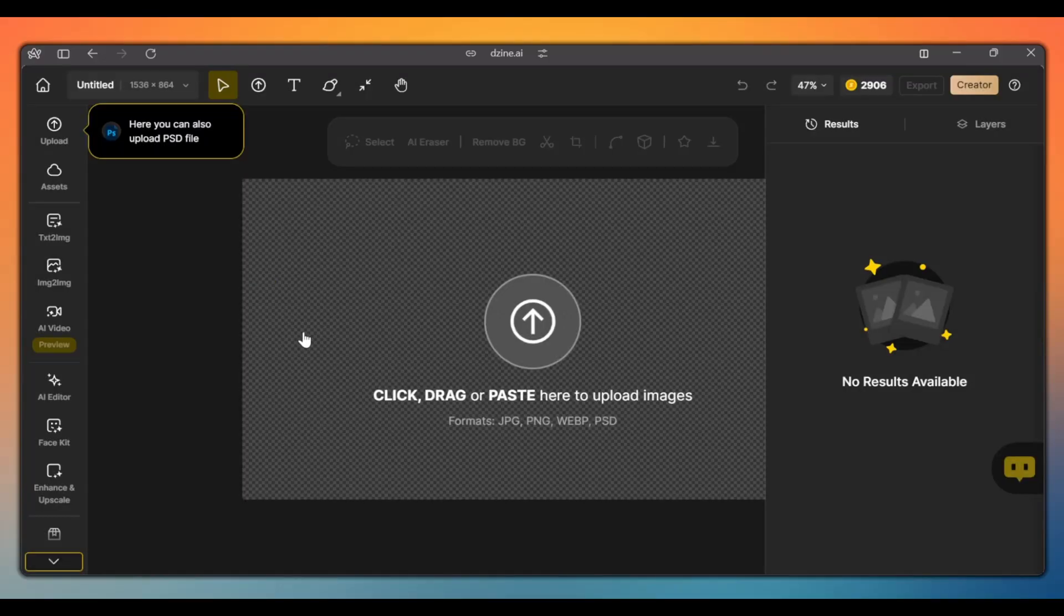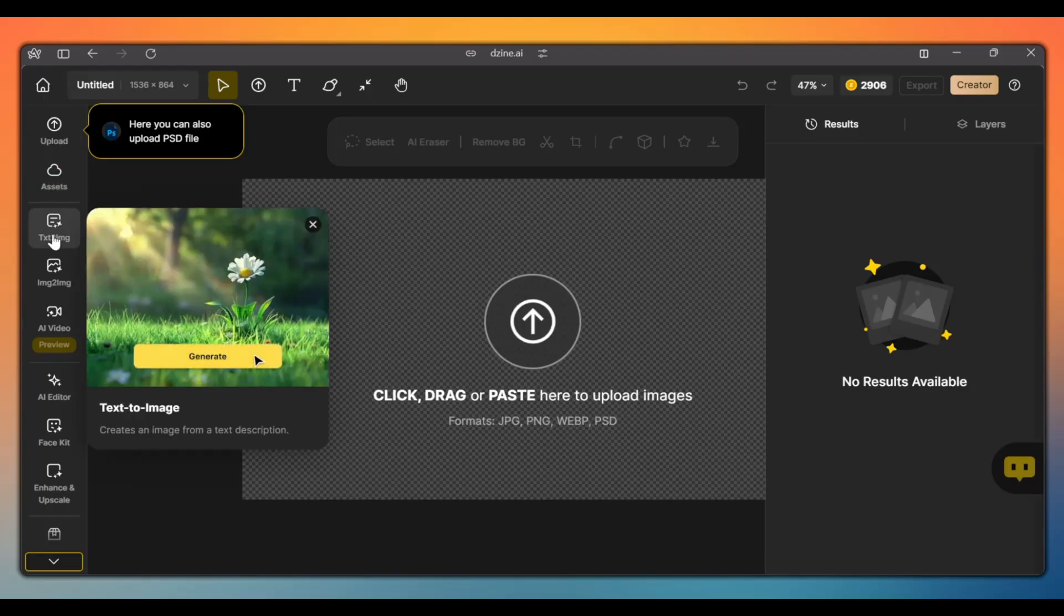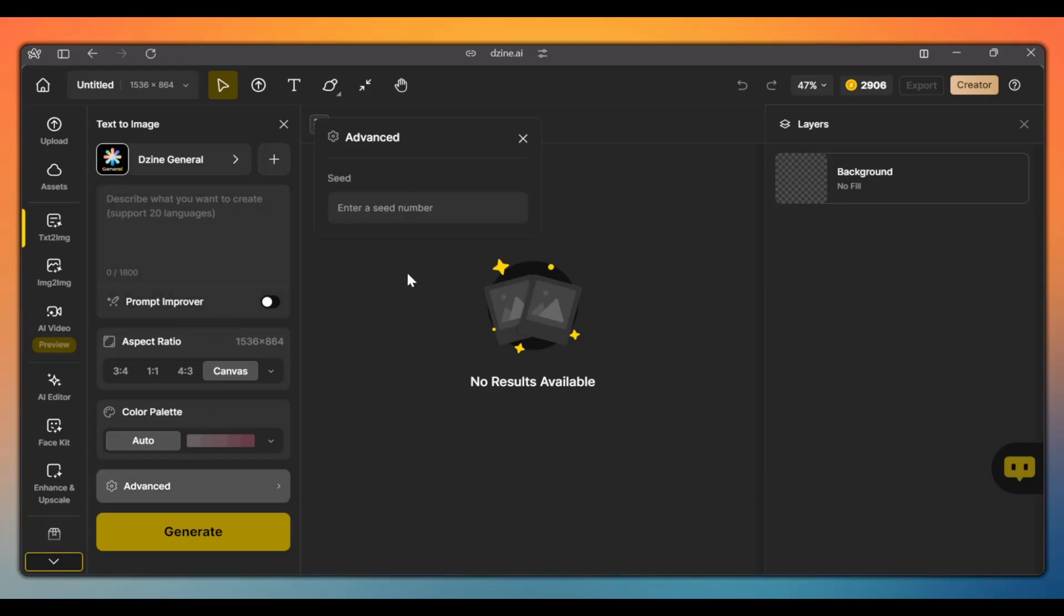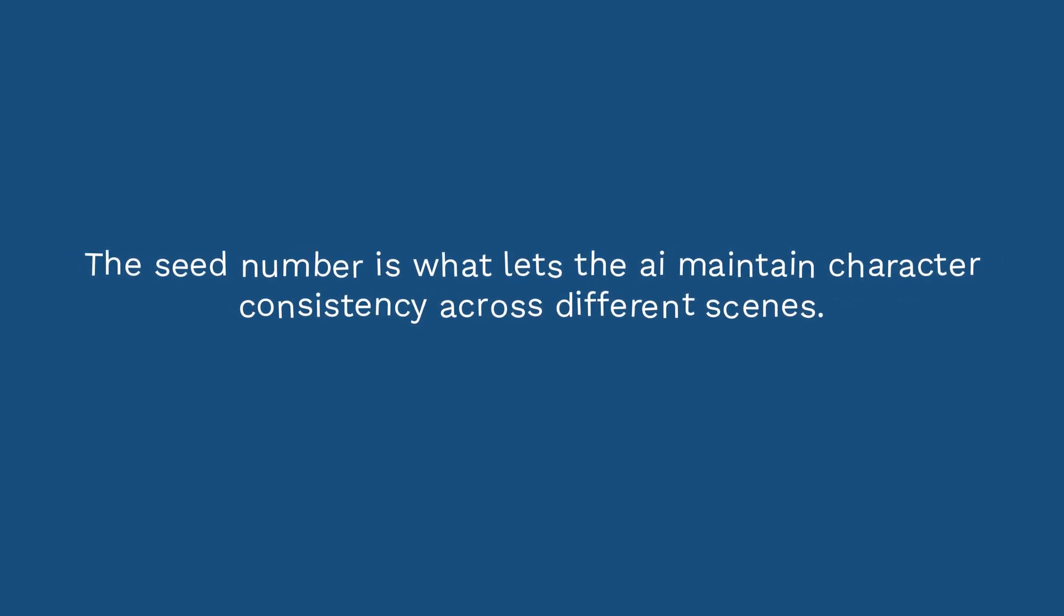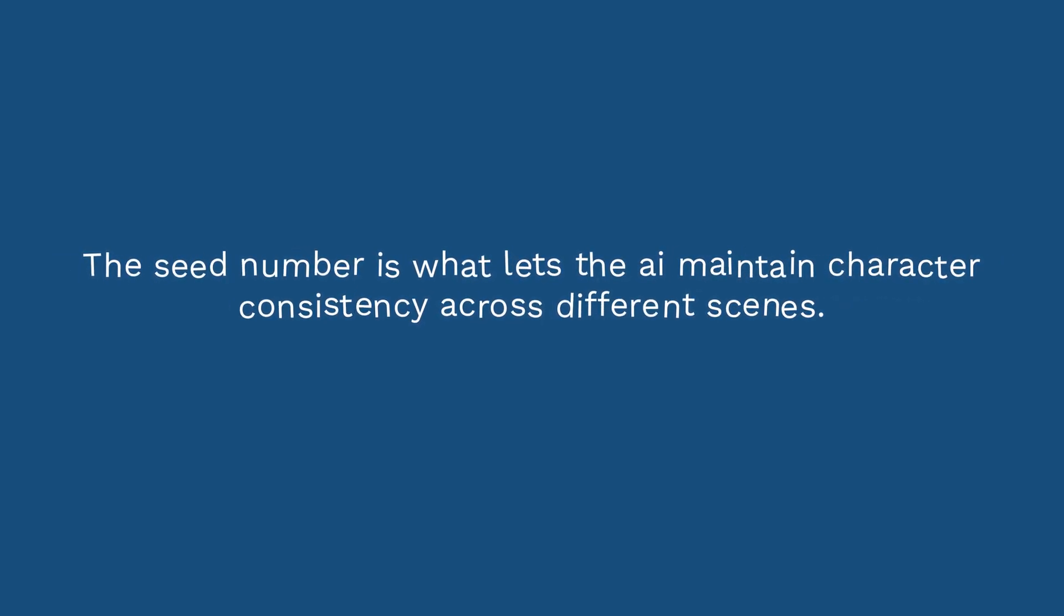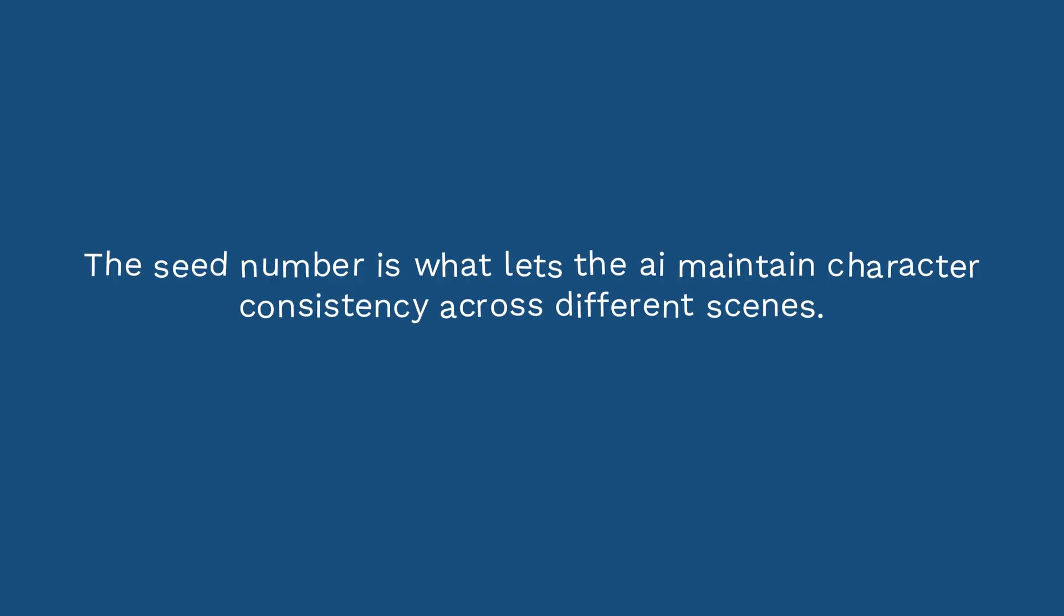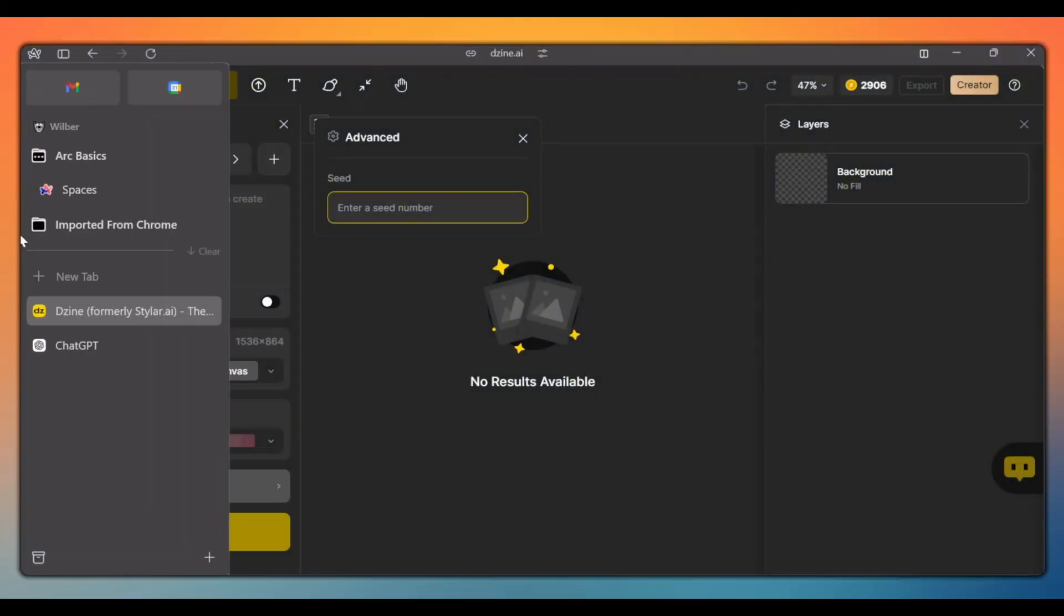Now, the first way to create consistent characters is with the text to image tool. Here, we will need a highly descriptive character prompt, and more importantly, we will need to use a seed number. The seed number is what lets the AI maintain character consistency across different scenes.